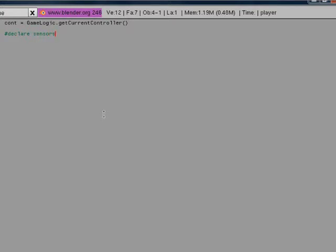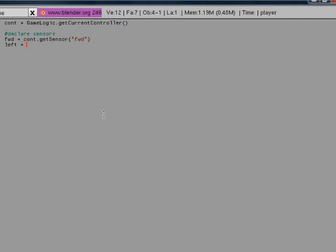Now we're going to declare our sensors. We're going to name this first one fwd, which is short for forward. Cont dot get sensor fwd basically just gets the sensor named fwd that's connected to the controller. We're going to do these for all the forward, left, right, and back.